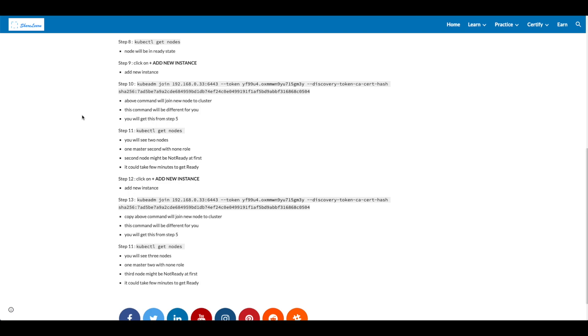In step 10, you have to use the kubeadm join command which you have found in step 5. This command will join new node to cluster. This command will be different for you and you'll get this from step 5. Step 11, let's check the nodes. You'll see two nodes, one master, second with none role. Second node might be not ready at first. It could take few minutes to get ready.